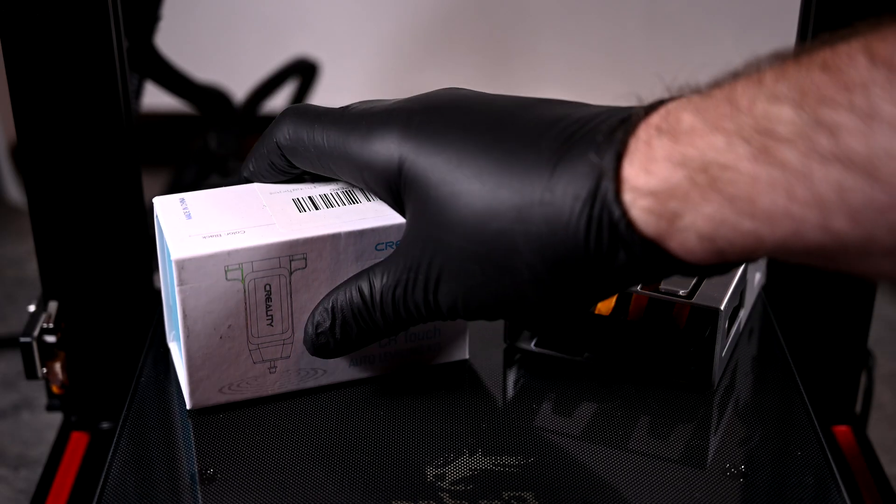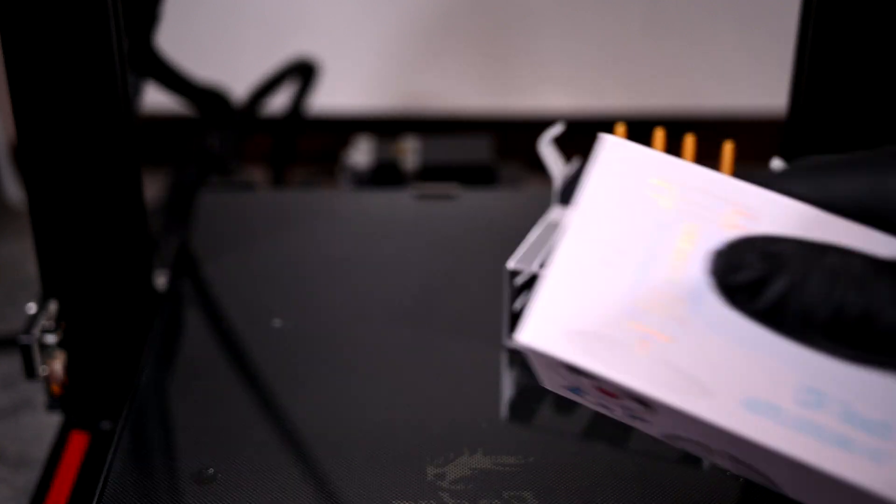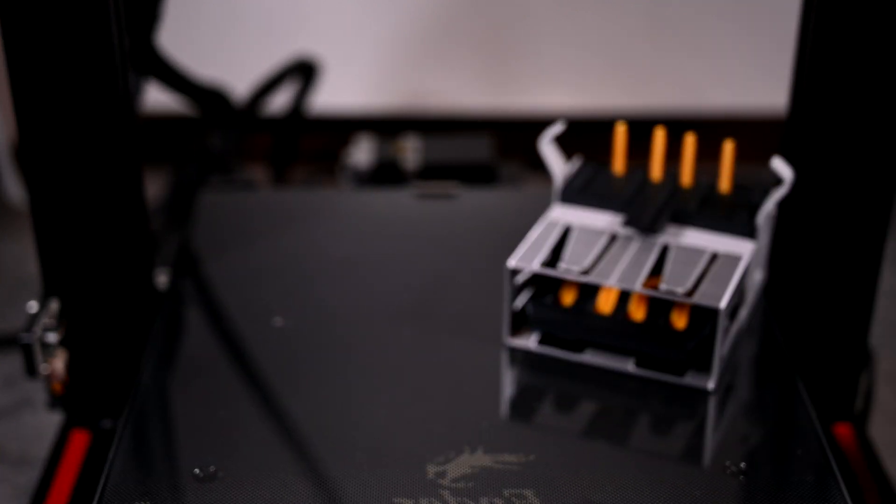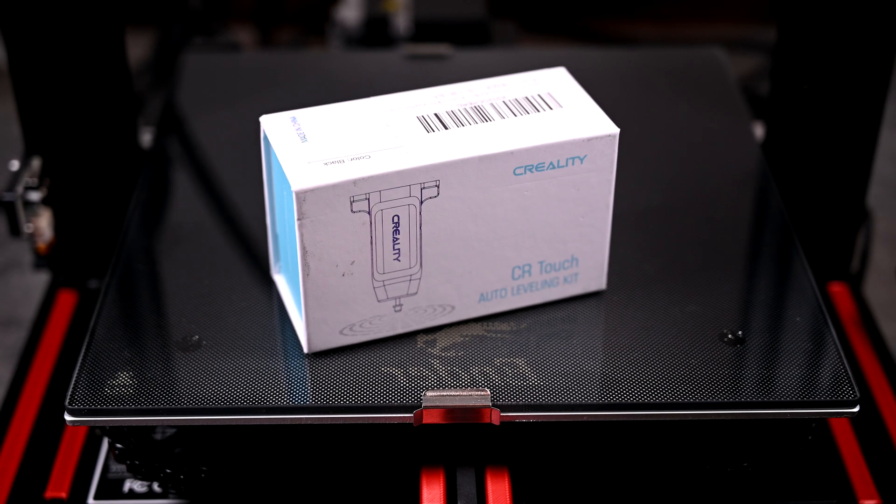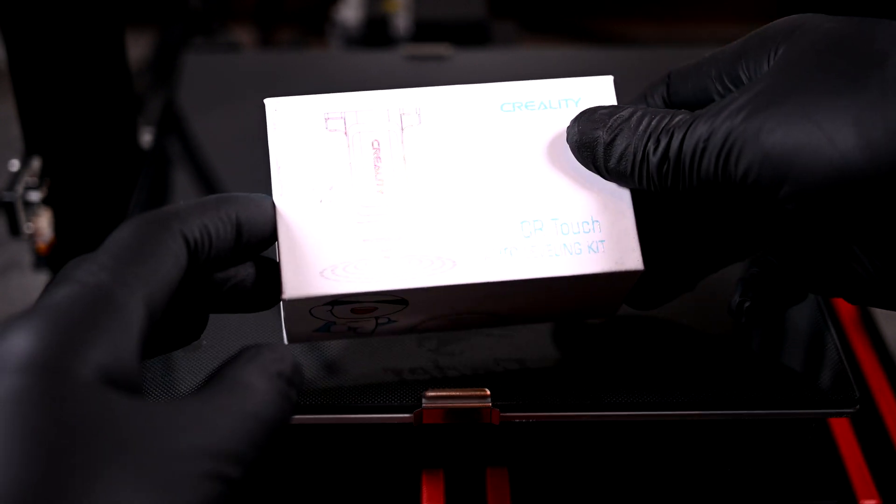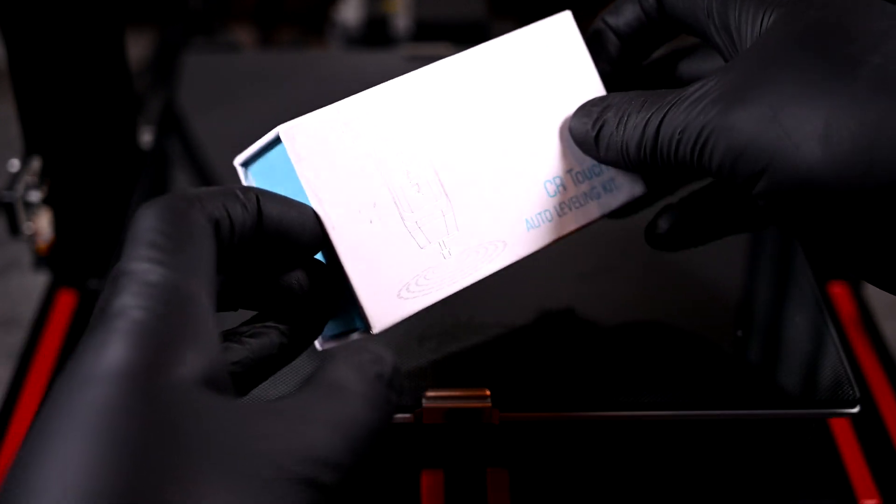I'm back here with my Ender 3 V2, and since my last video where I upgraded the extruder, it's been working great. But I want more. I want CR Touch automatic bed leveling,